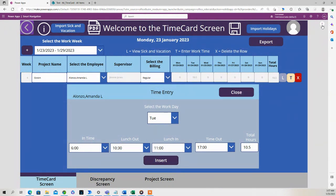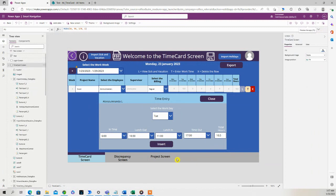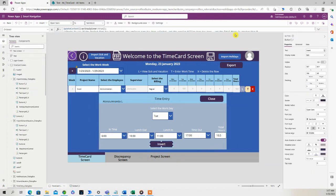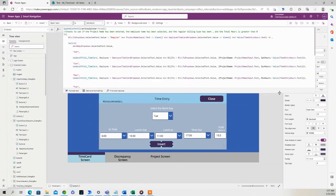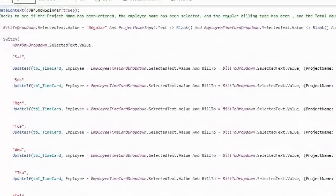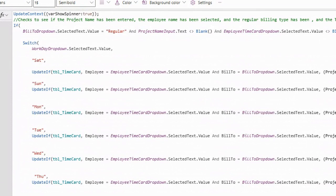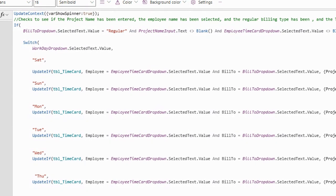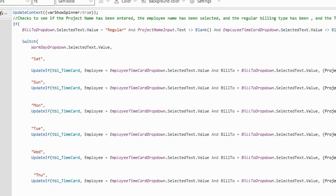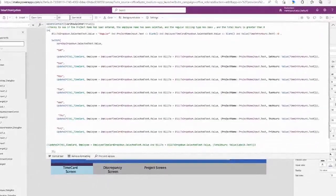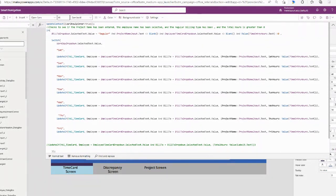Now let's show you what's underneath this insert button. So you can see I'm doing an if statement, looking at to see if the user selected Regular on the bill to drop-down and the project name is not blank and everything is filled, basically, in the entry.